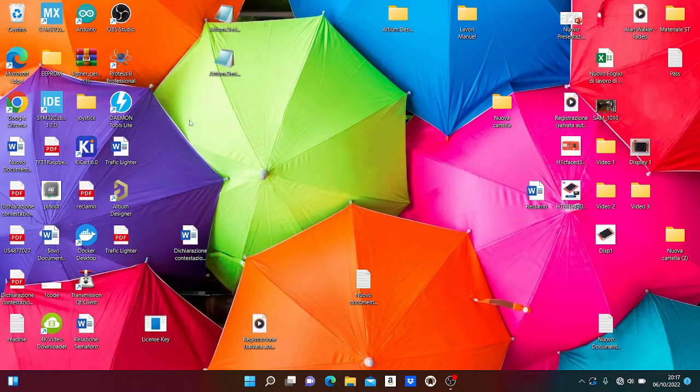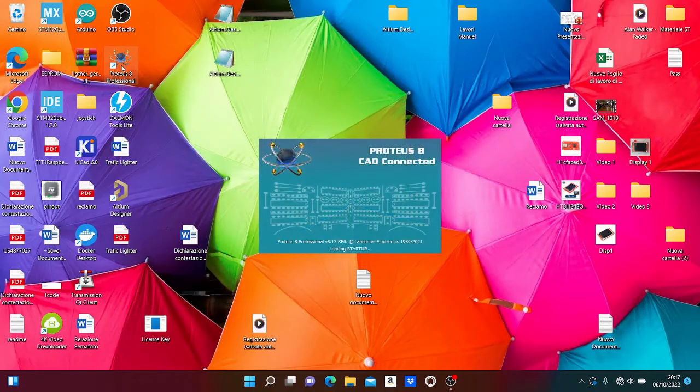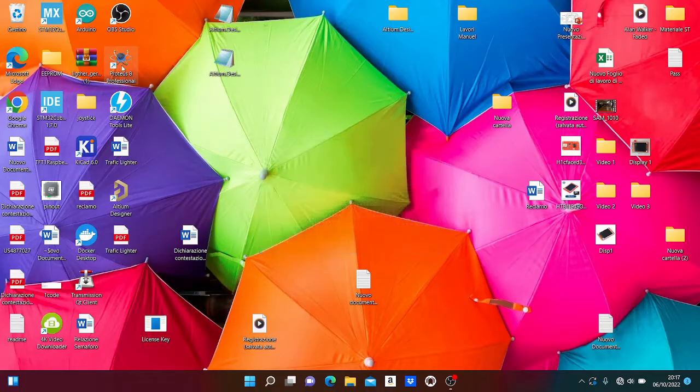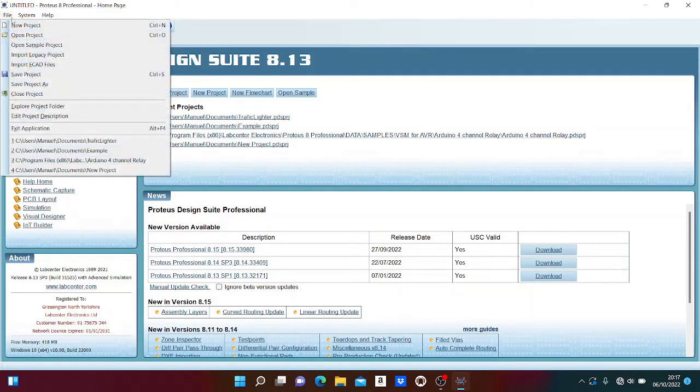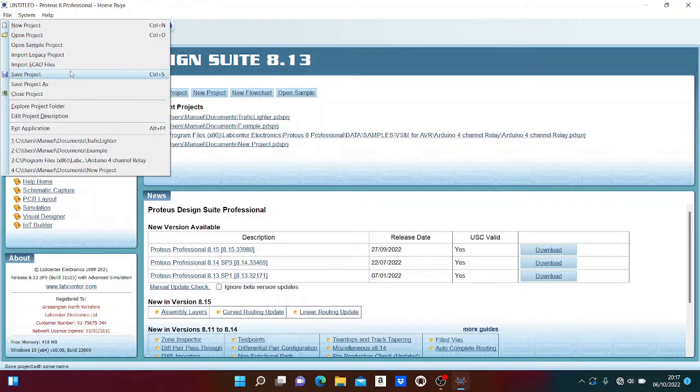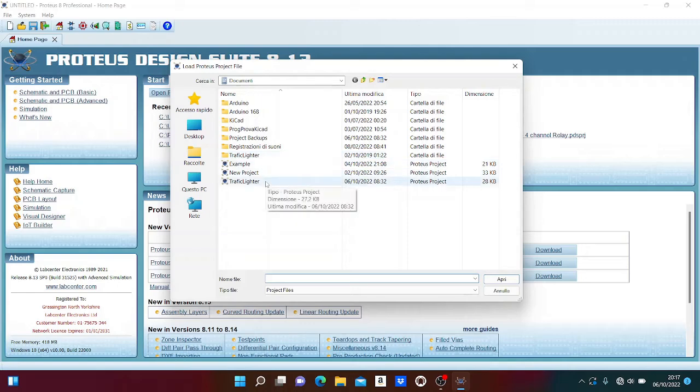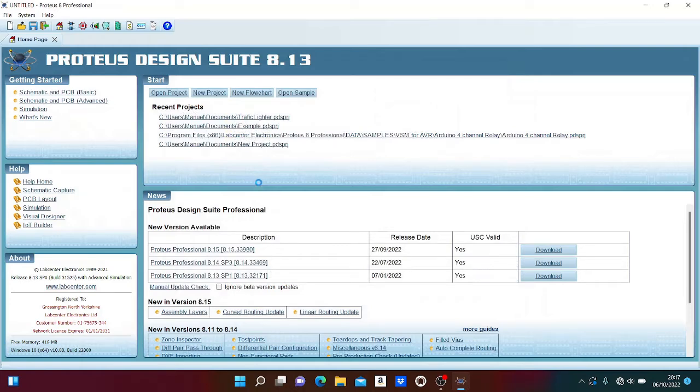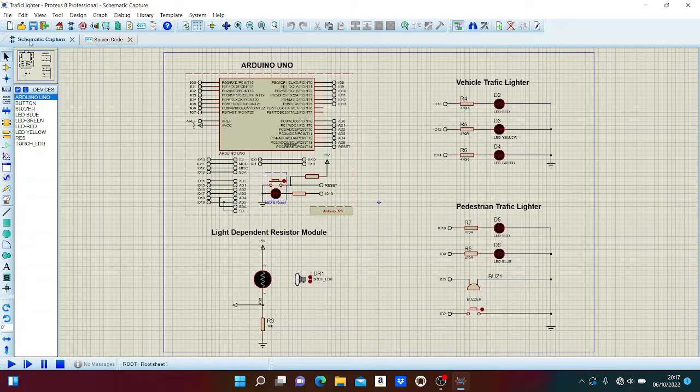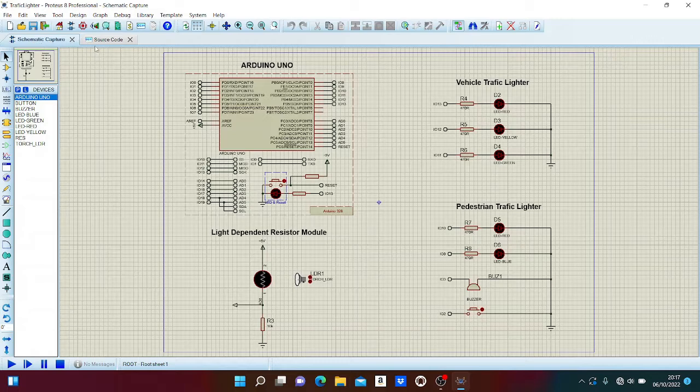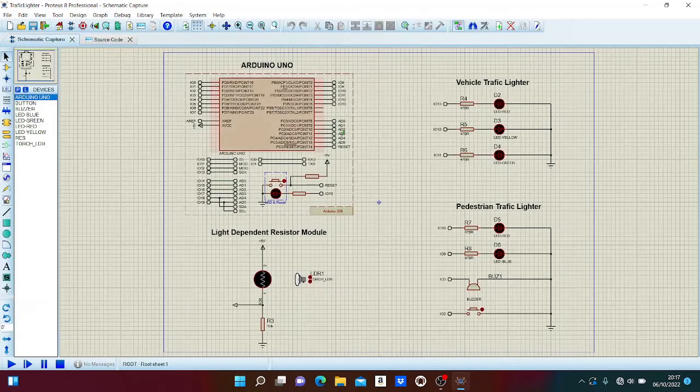Hello everyone. First we open Proteus 8 and search for our project. We open the project named traffic lighter, which has two sheets: the first sheet is schematic capture, and the second sheet is source code.